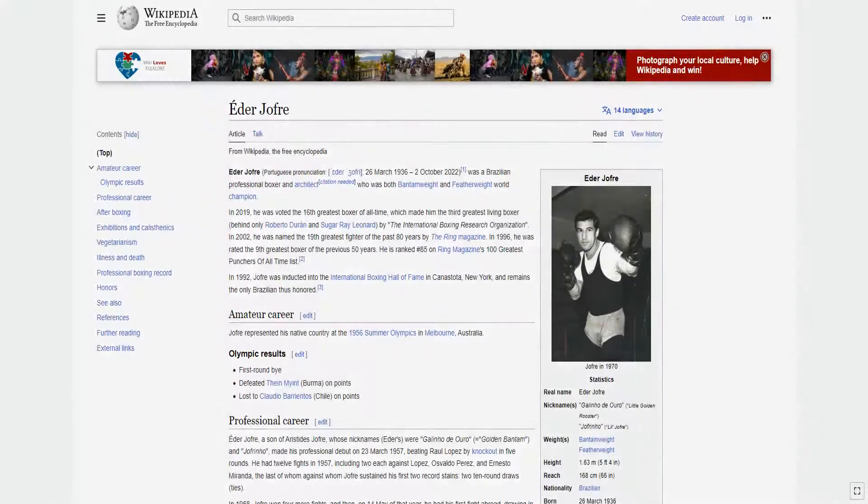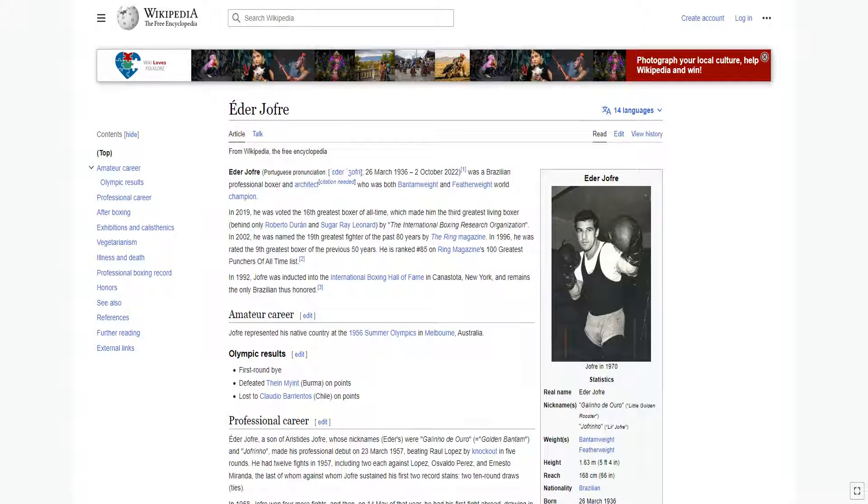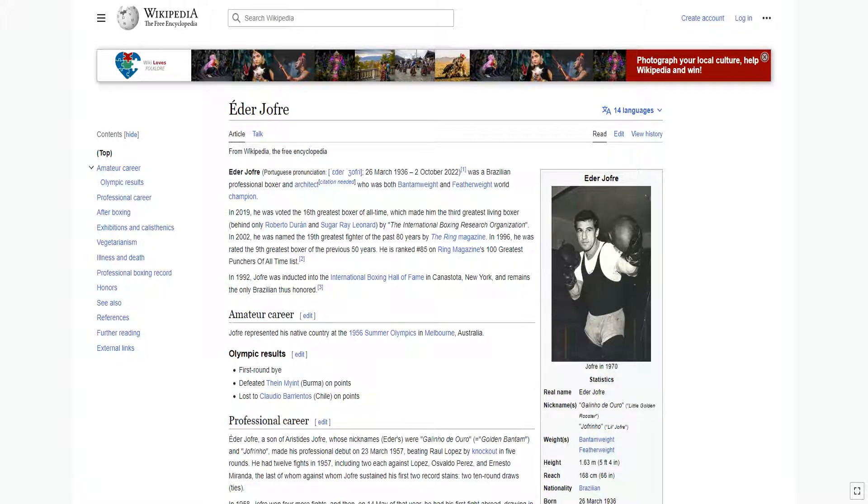Edir Jofre was a Brazilian professional boxer and architect who was both bantamweight and featherweight world champion. In 2019, he was voted the 16th greatest boxer of all time, which made him the third greatest living boxer, behind only Roberto Duran and Sugar Ray Leonard, by the International Boxing Research Organization.